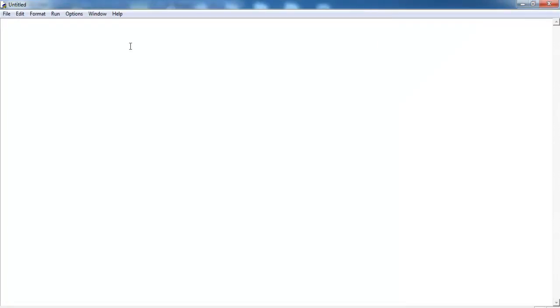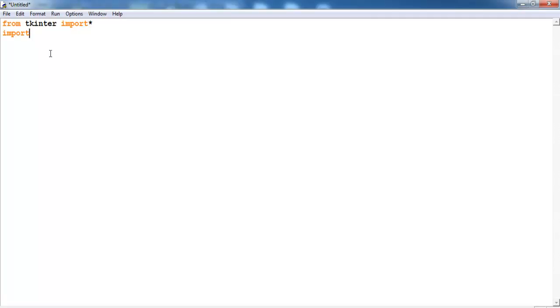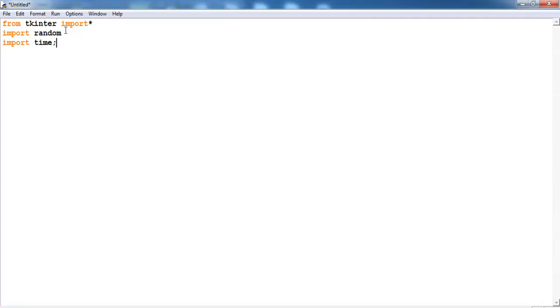The first thing I would do is import the following from Python. From Tkinter import all, I will also import the random function, of course I'll be using that for my reference, then time, I may have to embed the time somewhere, then now just import date. Give my system a name, just call it root. You can call it app or whatever you want to call it.